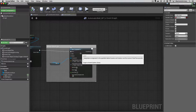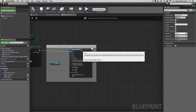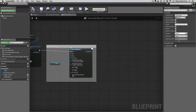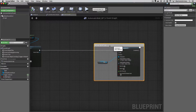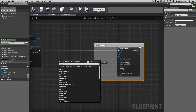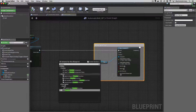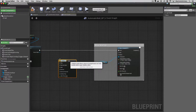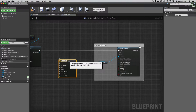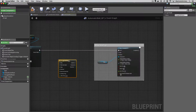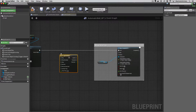We're actually going to replace the Move Component To node with a timeline. I'm going to right-click and type 'timeline' in our node editor. We have the option to add a timeline — let's give this a name right off the bat. We'll call it 'struggle wall open' or something like that. This node has a whole lot of pins, a lot more than our Move Component To.